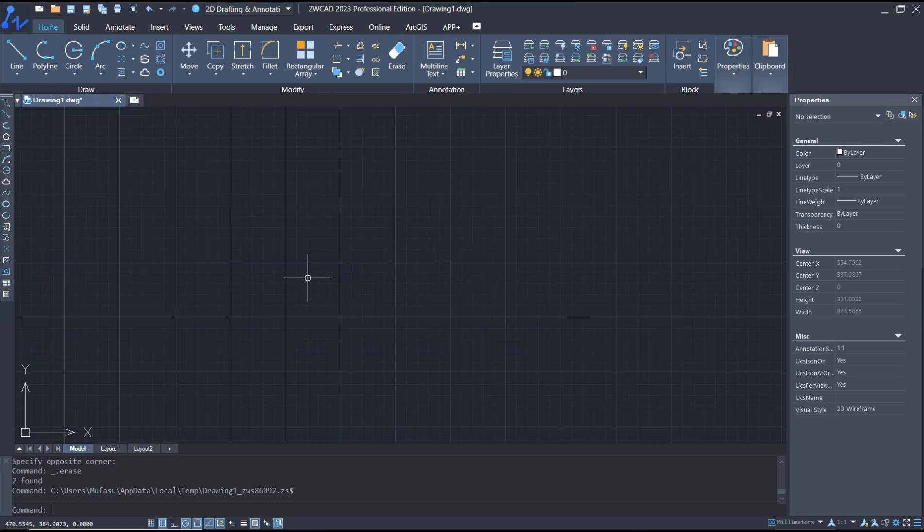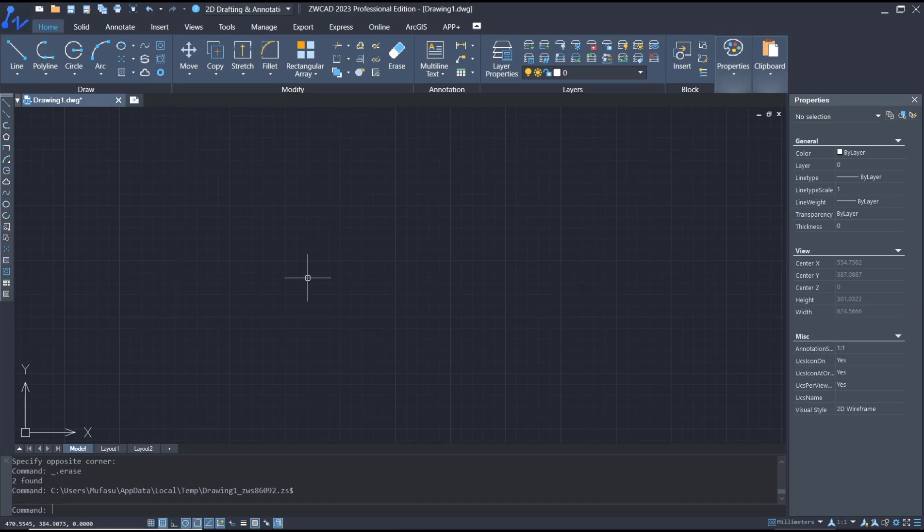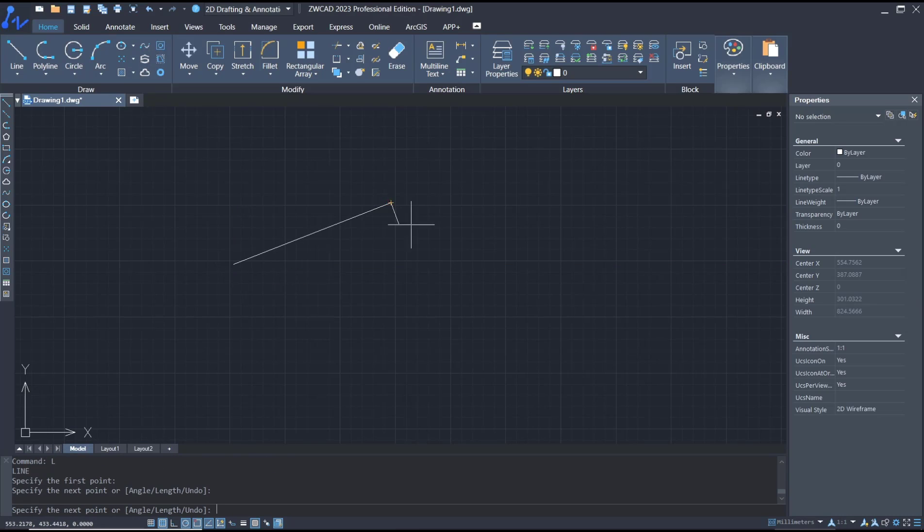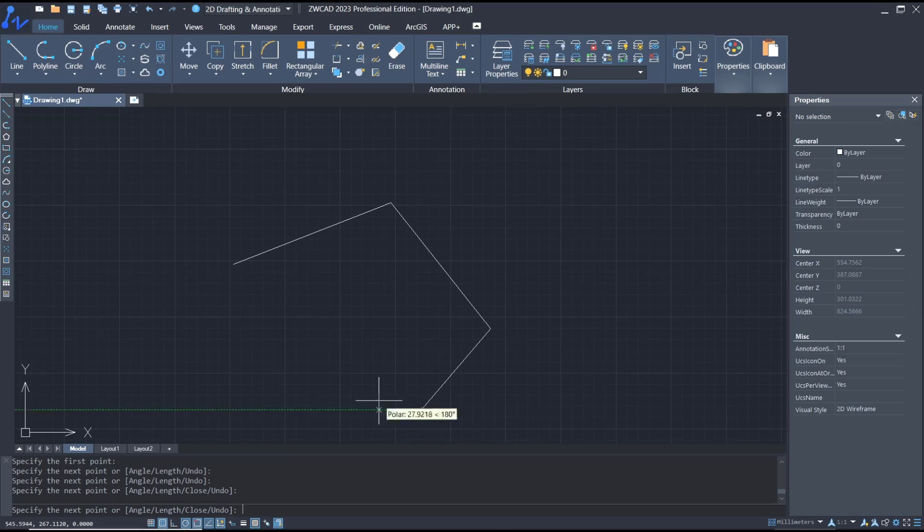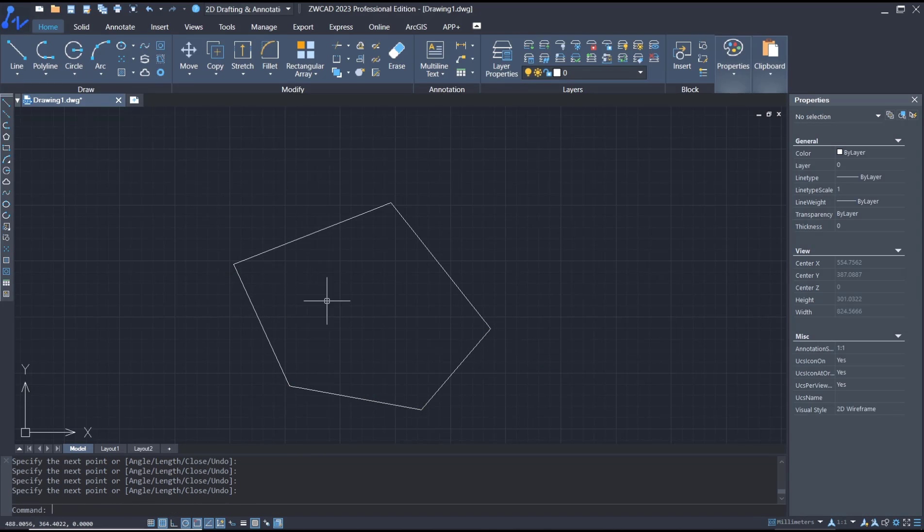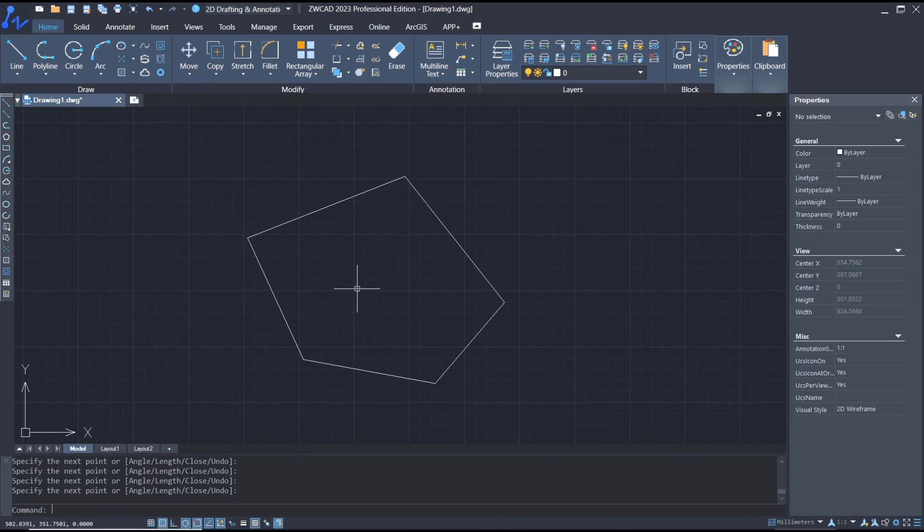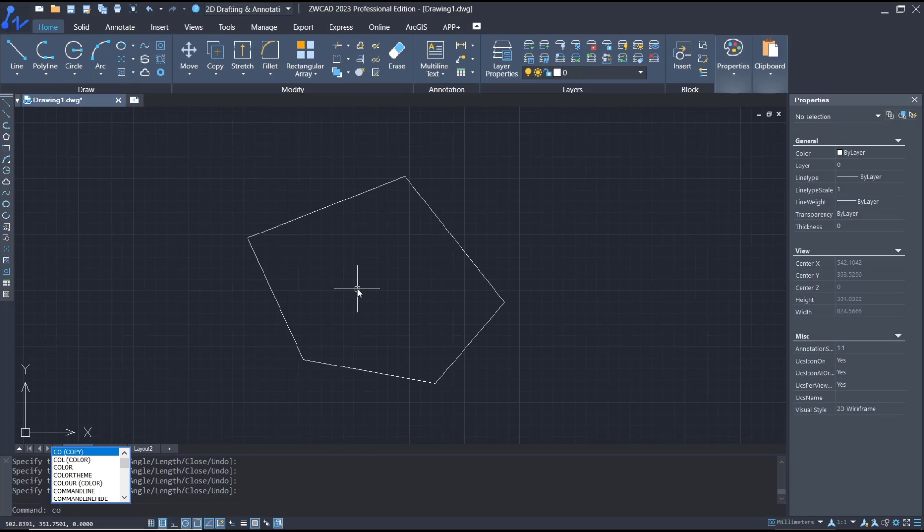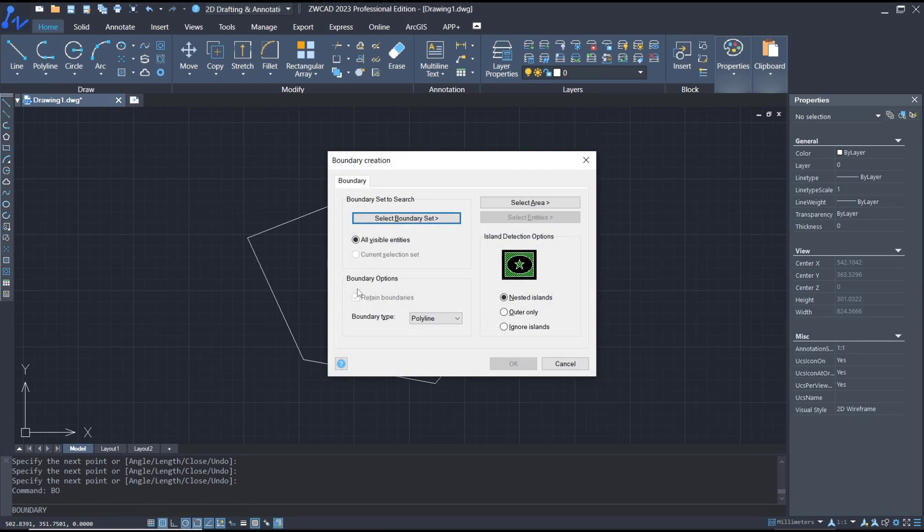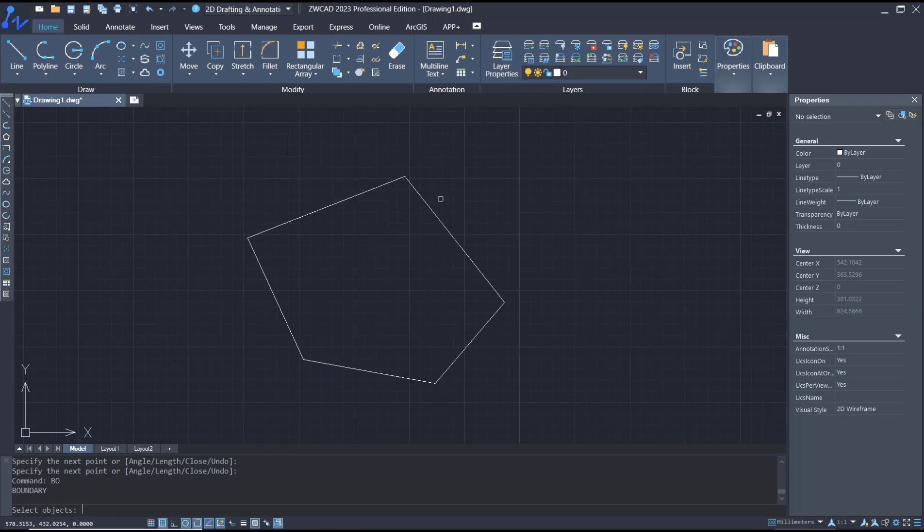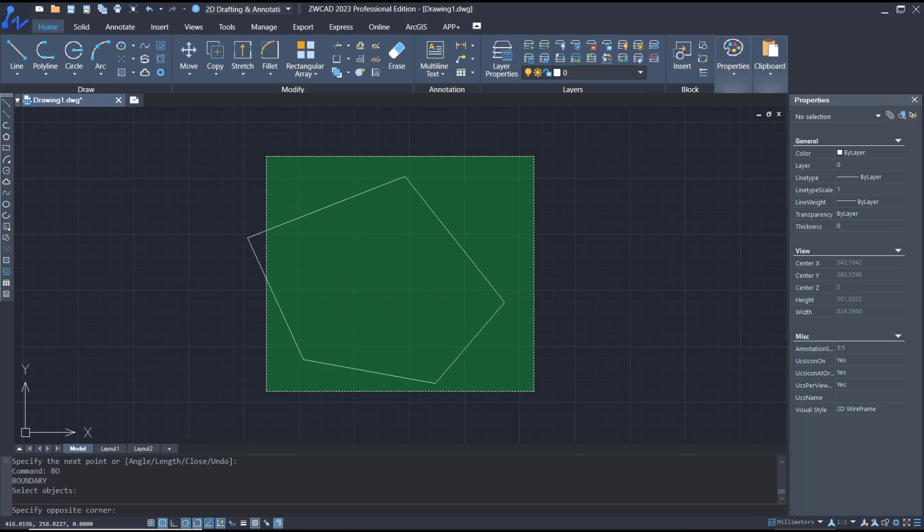Hello everyone, today we are going to learn basic ZWCAD - how to hatch boundary. For example, I will create a line like this, and then you can tap BO to use a boundary command. I will select these all objects.